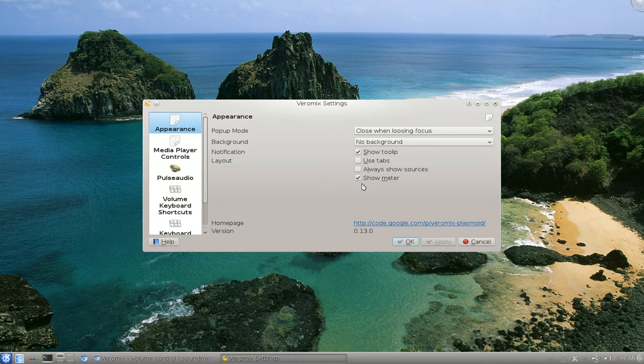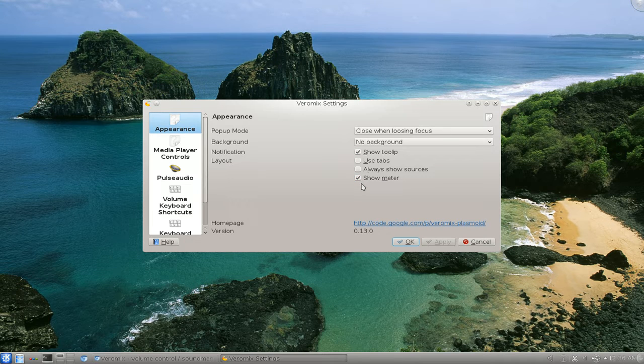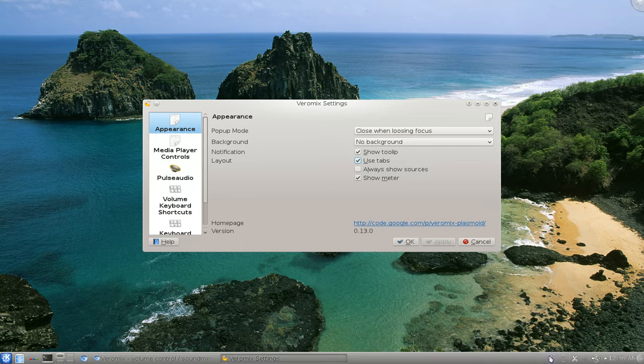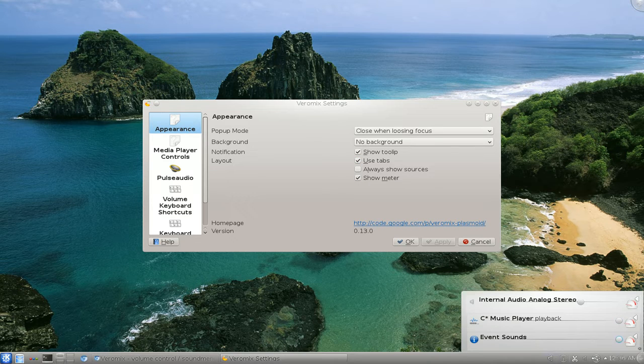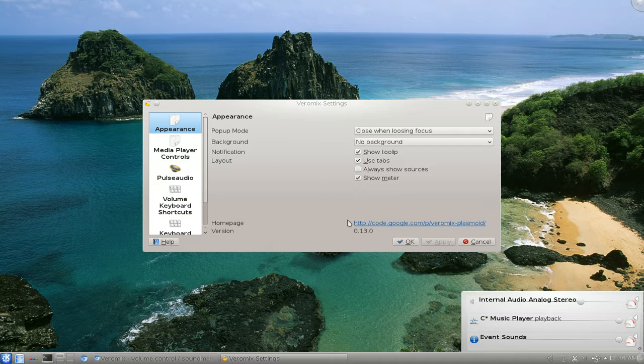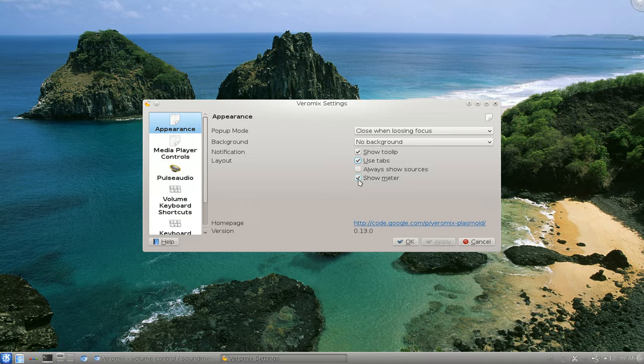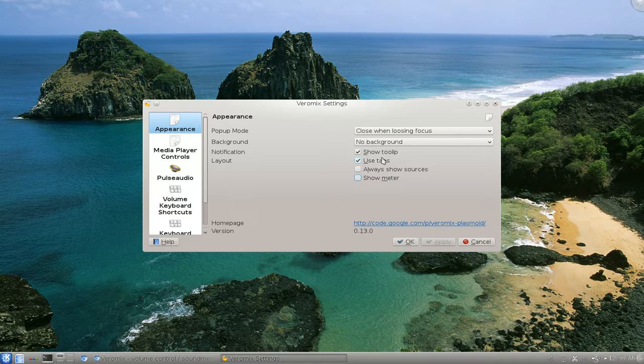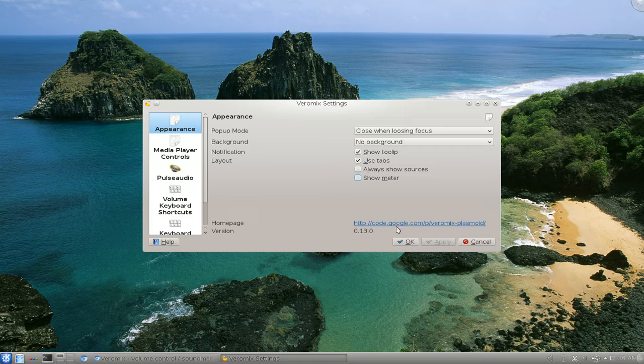What I would probably recommend is probably use tabs and get rid of the stupid meter. Because by default, they have this little meter next to it. I don't really know why, but uncheck that sucker. And I think that's the only two I probably recommend.